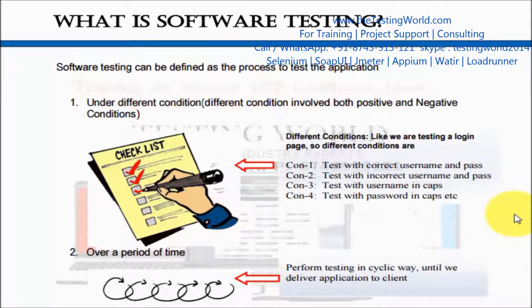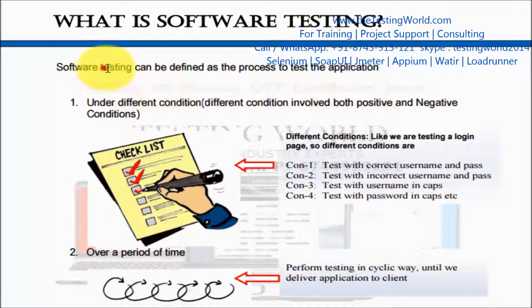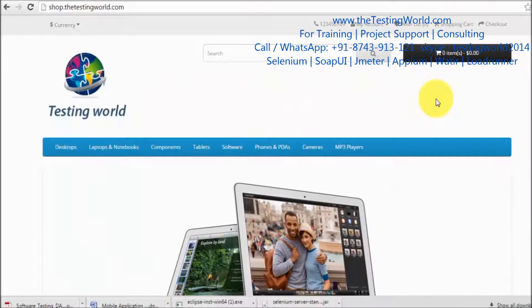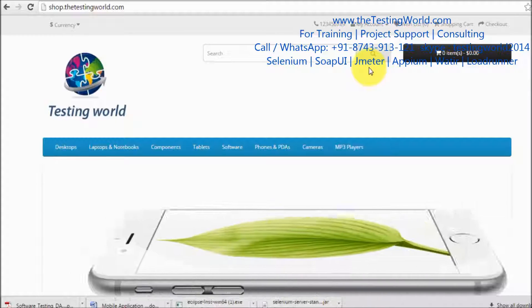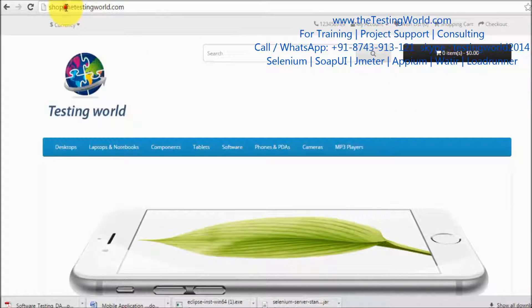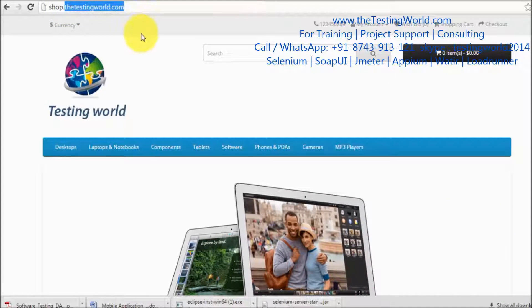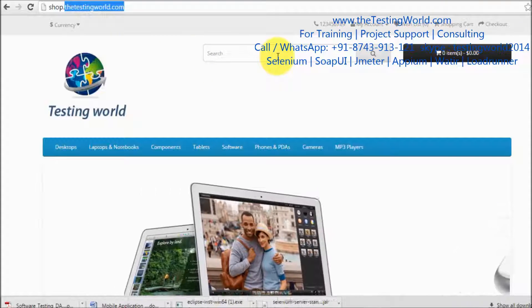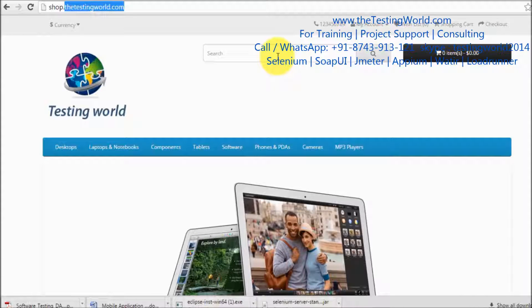Welcome to the testing world. In this session we are going to understand what is software testing. Software testing can be defined as the process to test the application under different conditions. I'm moving to my application here — that's my application which is shop.thetestingworld.com — and I need to test this search functionality.